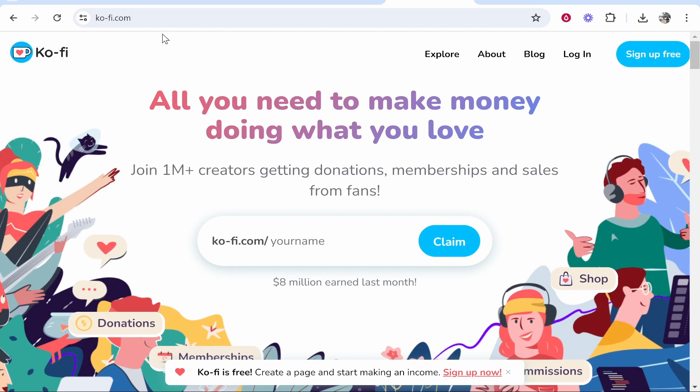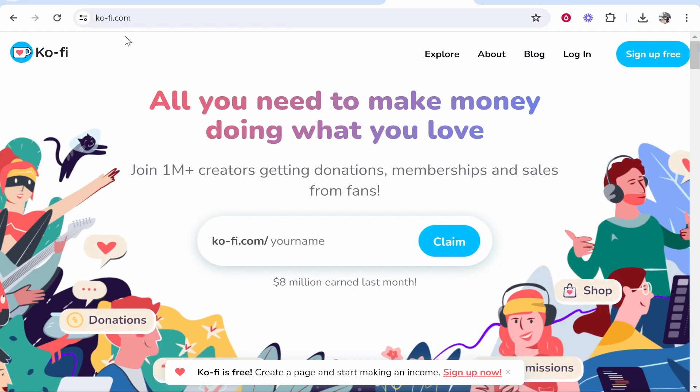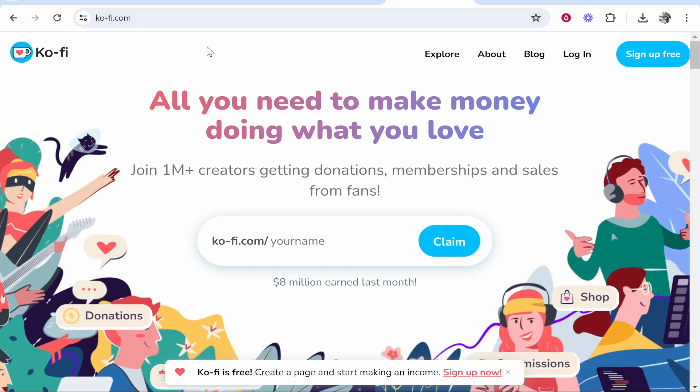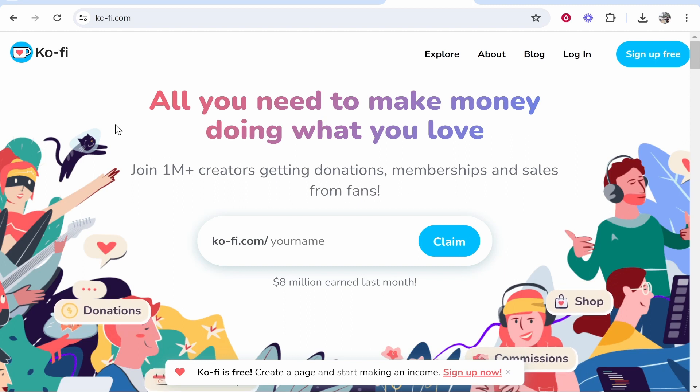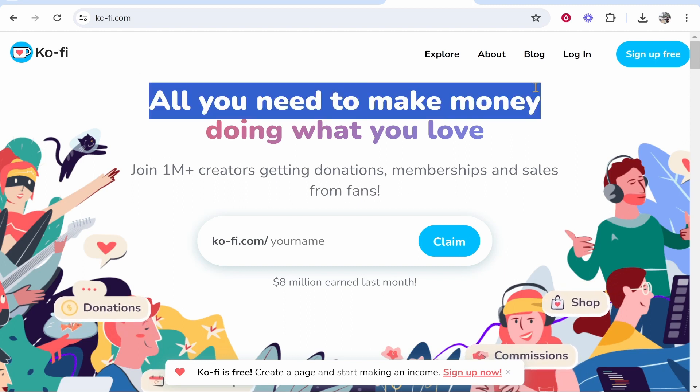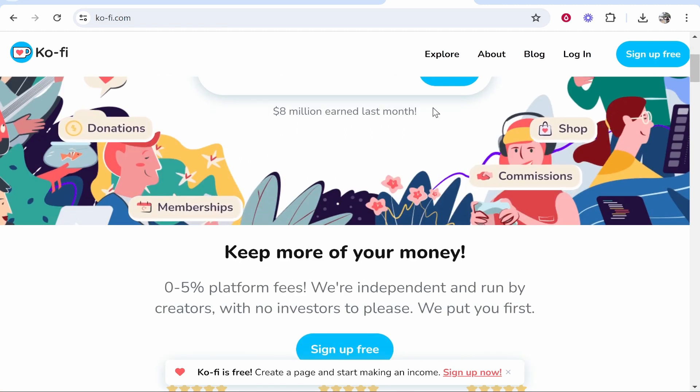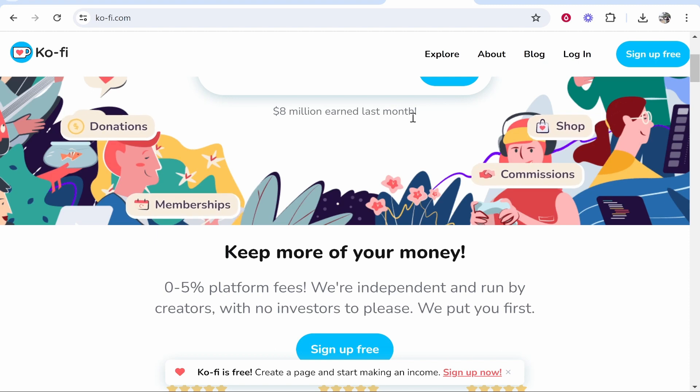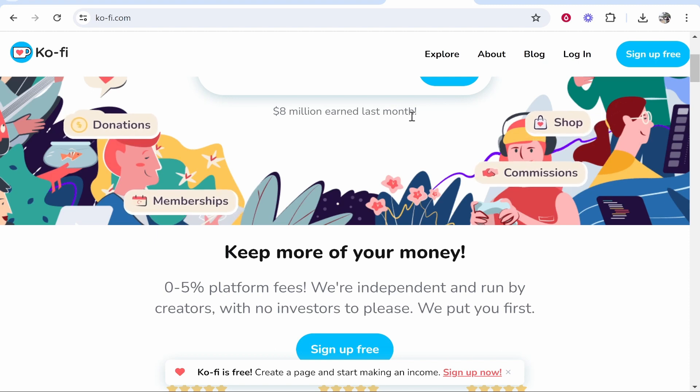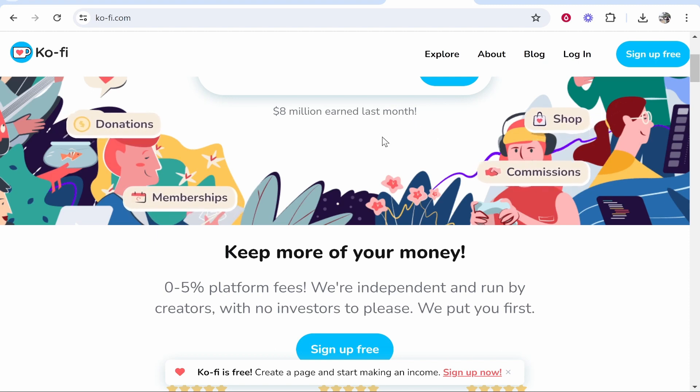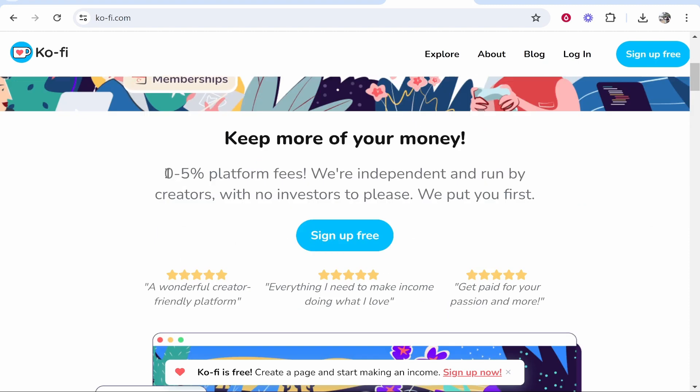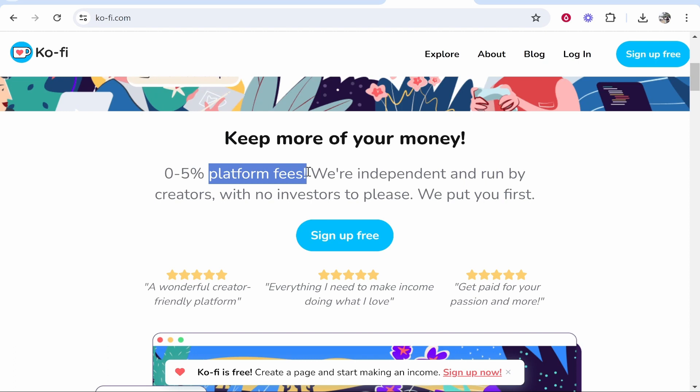So what you want to do is go to ko-fi.com, that's ko-fi.com or just go ahead and search for it on Google and you'll come to this page. Now if you scroll down you can see there are eight million dollars paid out to people in just last month alone and they only have zero to five percent platform fees.